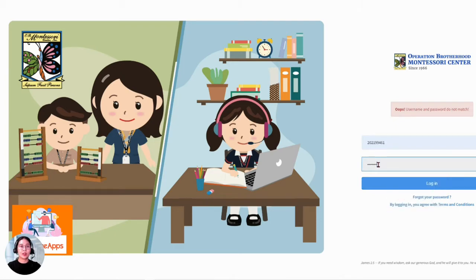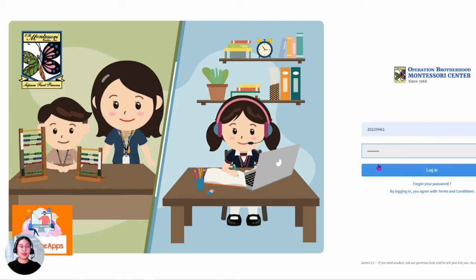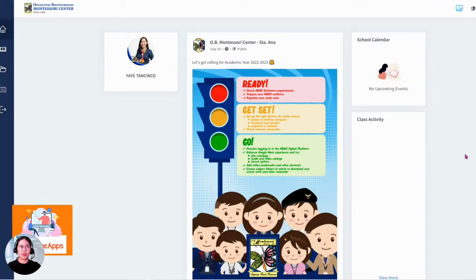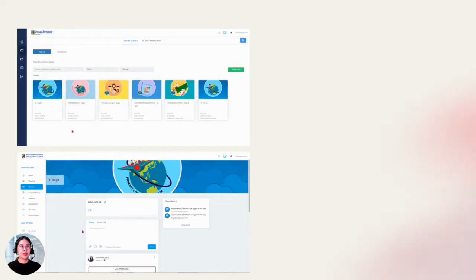OBDigi is also integrated with the SIS, so this feature allows teachers to encode forms almost seamlessly.